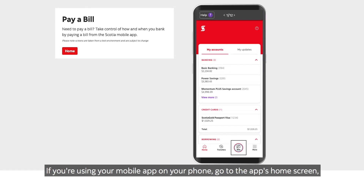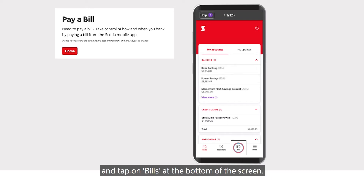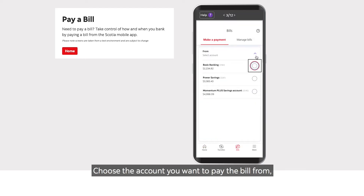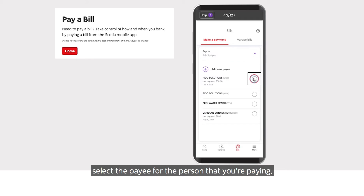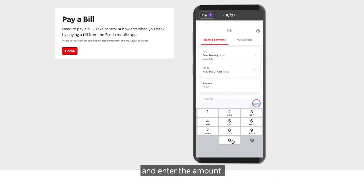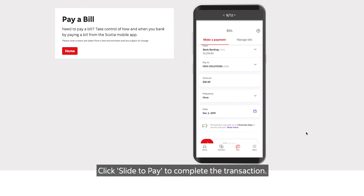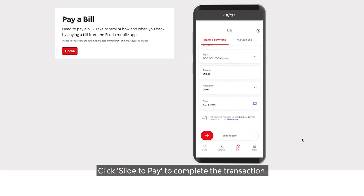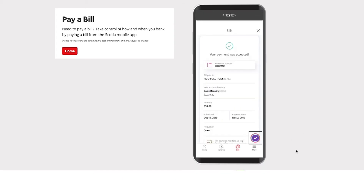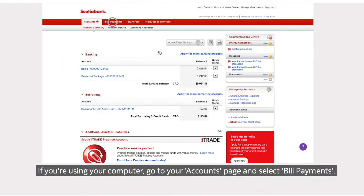If you're using your mobile app on the phone, go to the app's home screen and tap on bills at the bottom of the screen. Choose the account you want to pay the bill from, select the payee — the person that you're paying — and enter the amount. Click slide to pay to complete the transaction.